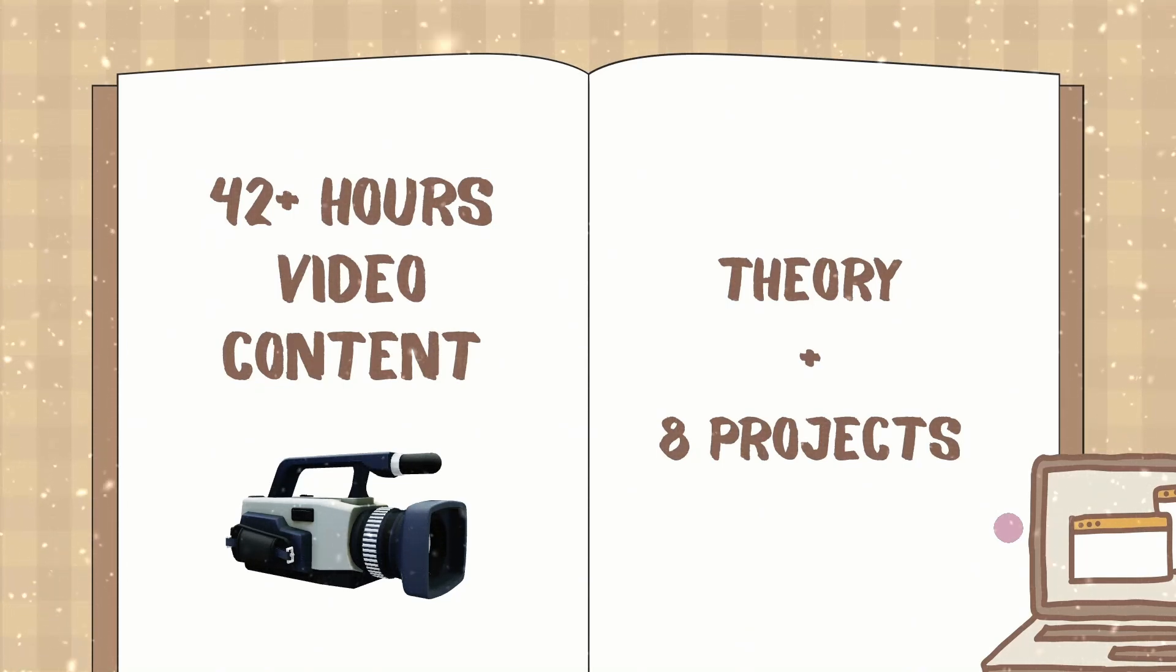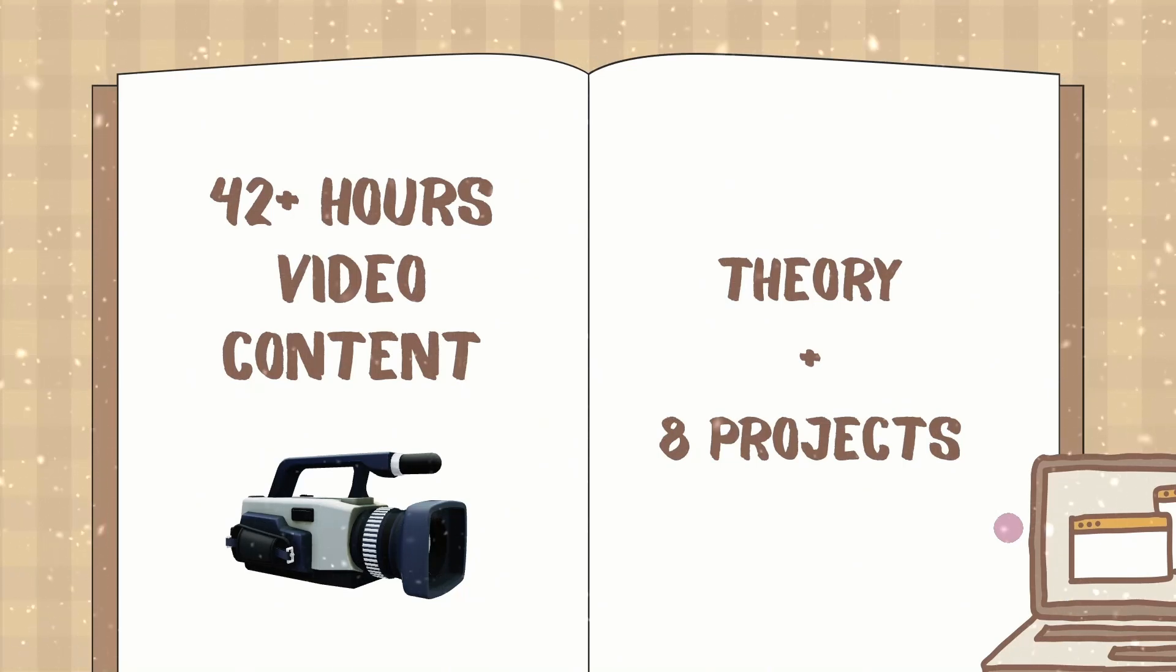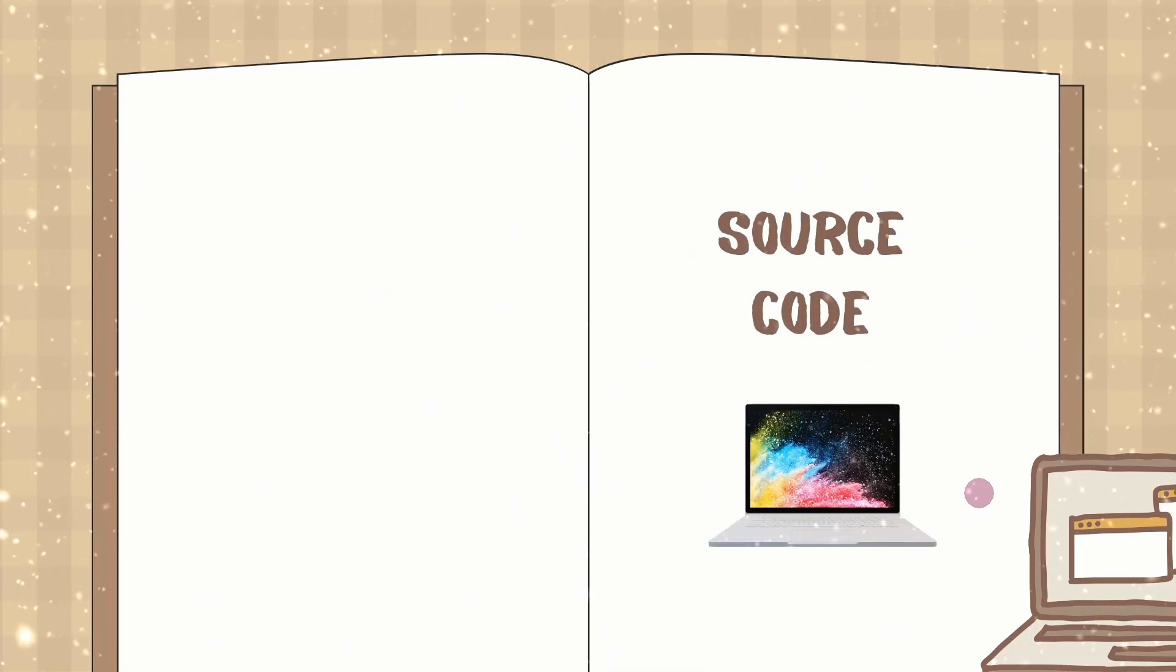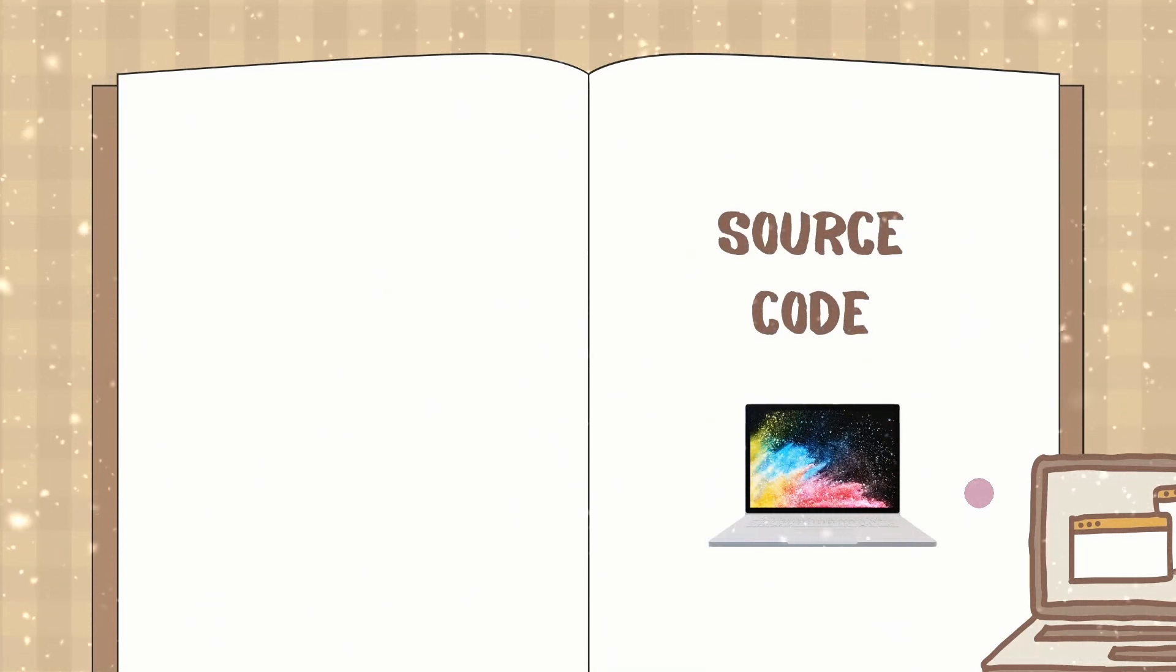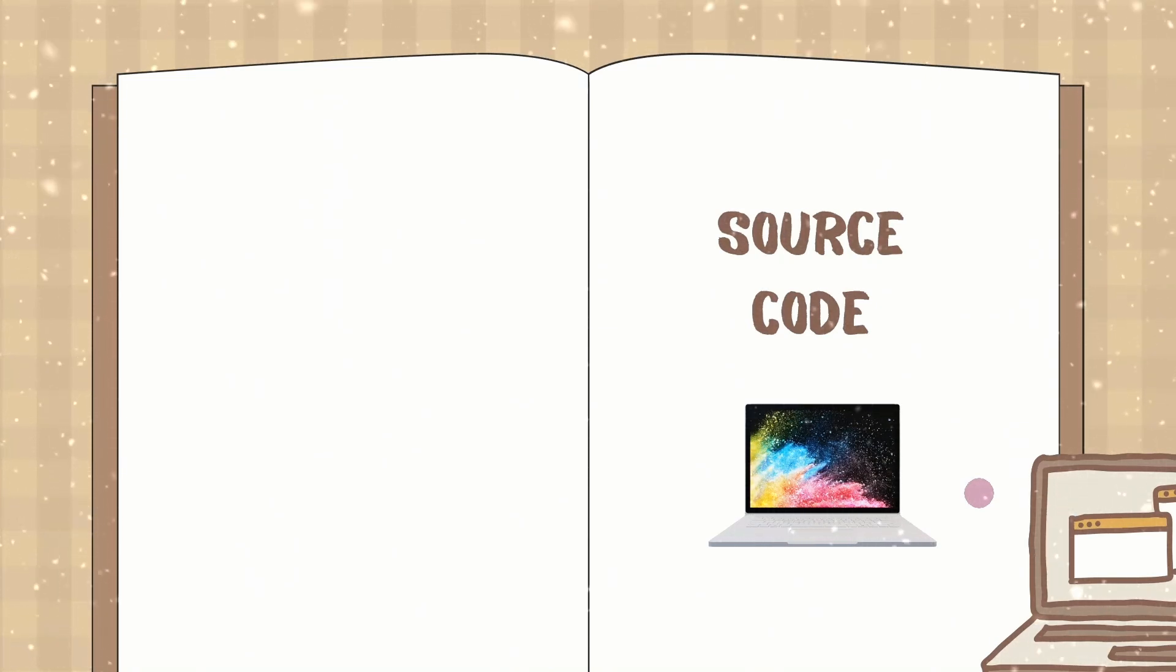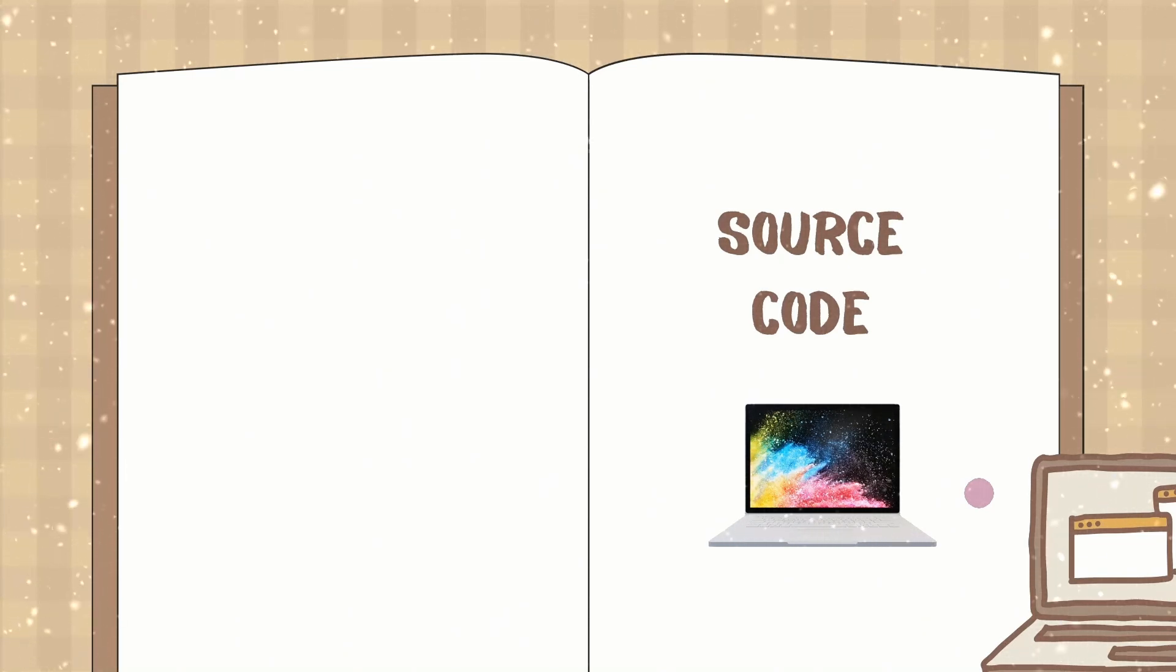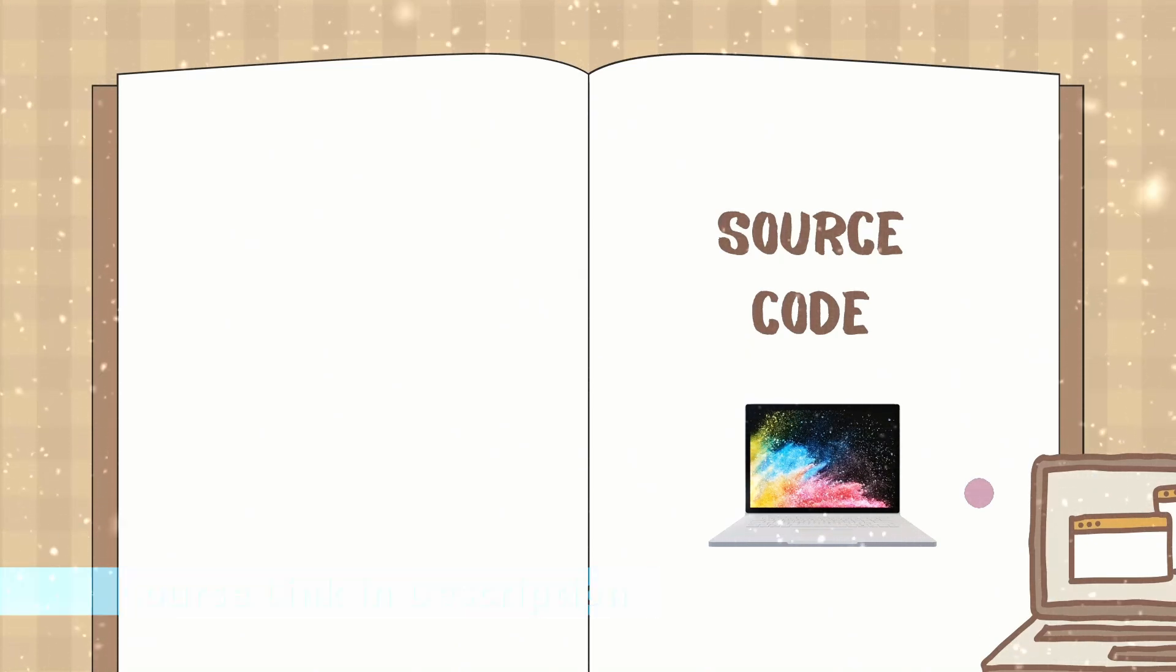Once you enroll into the course, you can refer the videos anytime based on your requirement. Then for each and every project, you will be provided with the source code in which you will be having final code and starter code. Starter code from where you can get started, and in final code you will be having complete code. Maybe while building the project, if you are getting stuck anywhere, then you can refer to the final code.